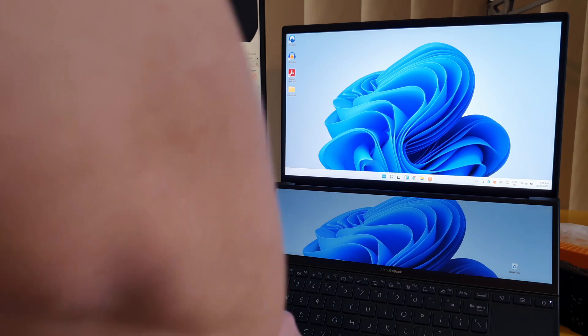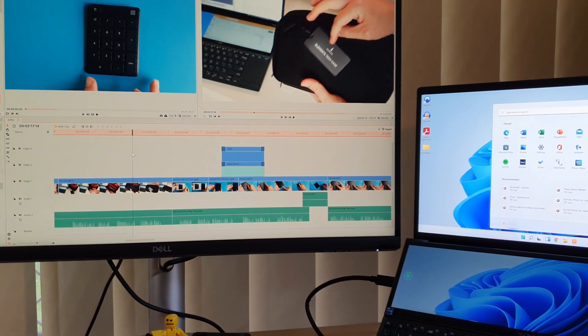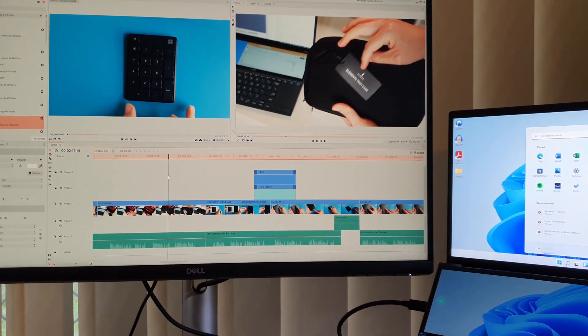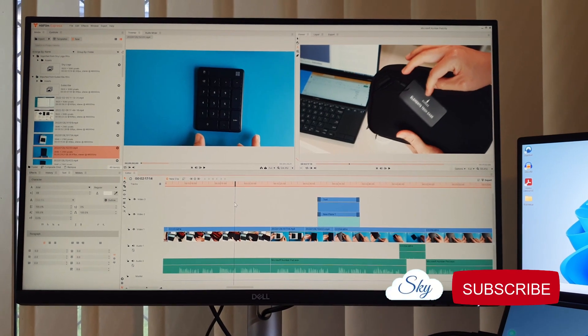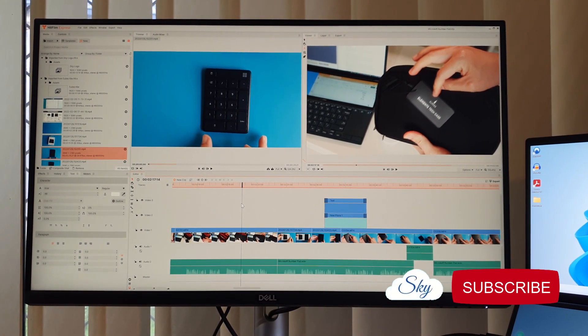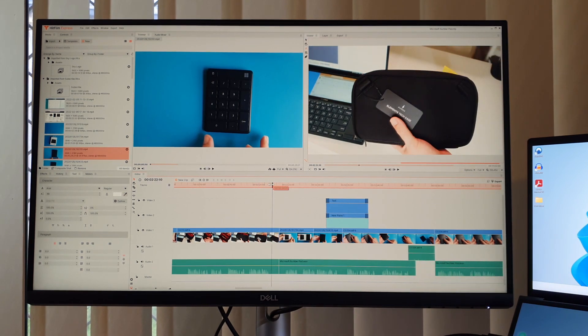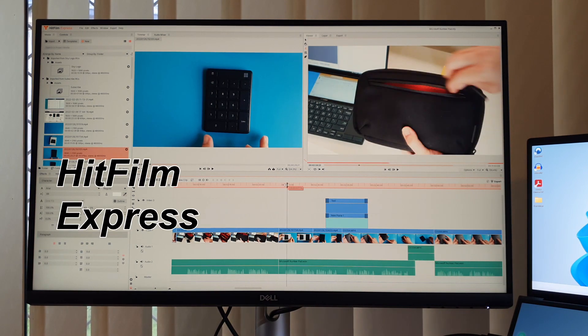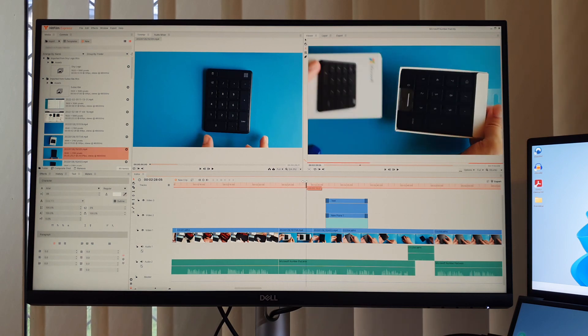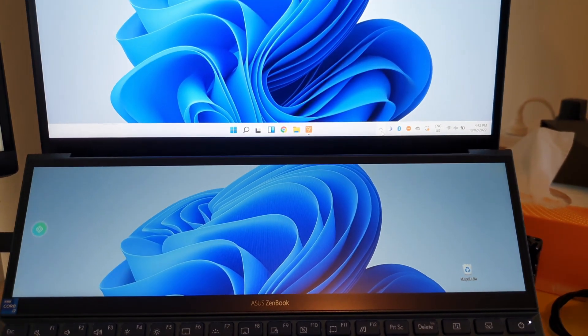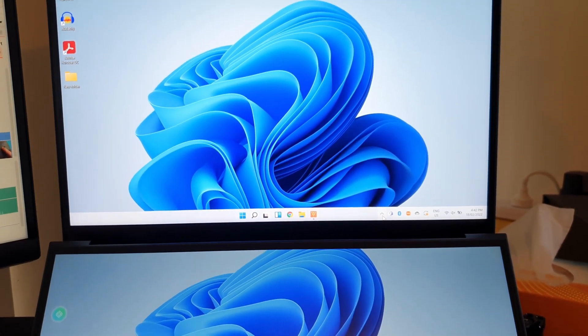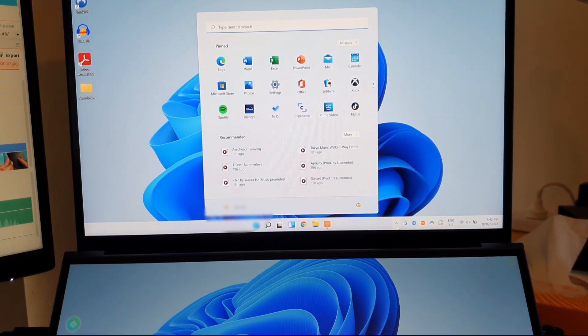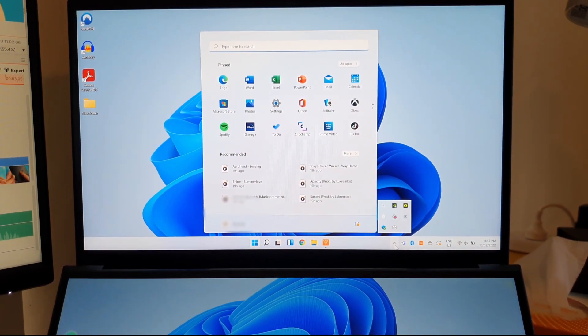One of the biggest selling points of this ASUS ZenBook Duo is that it is upgradable to Windows 11. I've just upgraded it to Windows 11 two weeks ago and I'm happy to report that all the apps run well and smoothly, including my video editing software HitFilm Express. It's really good that Microsoft went with the minimalistic theme. I love the UI and the wallpaper of Windows 11, making the laptop looks so rich.